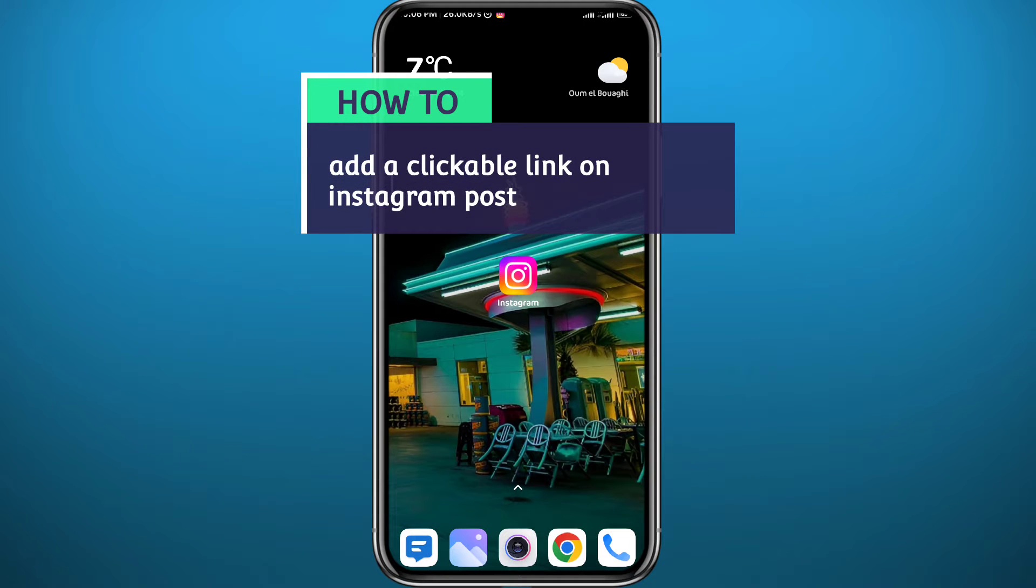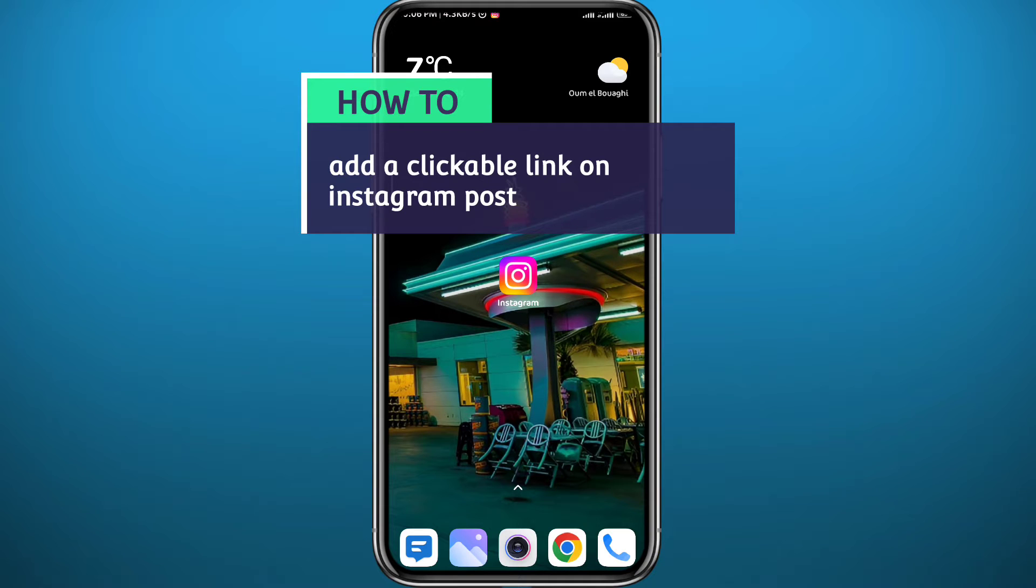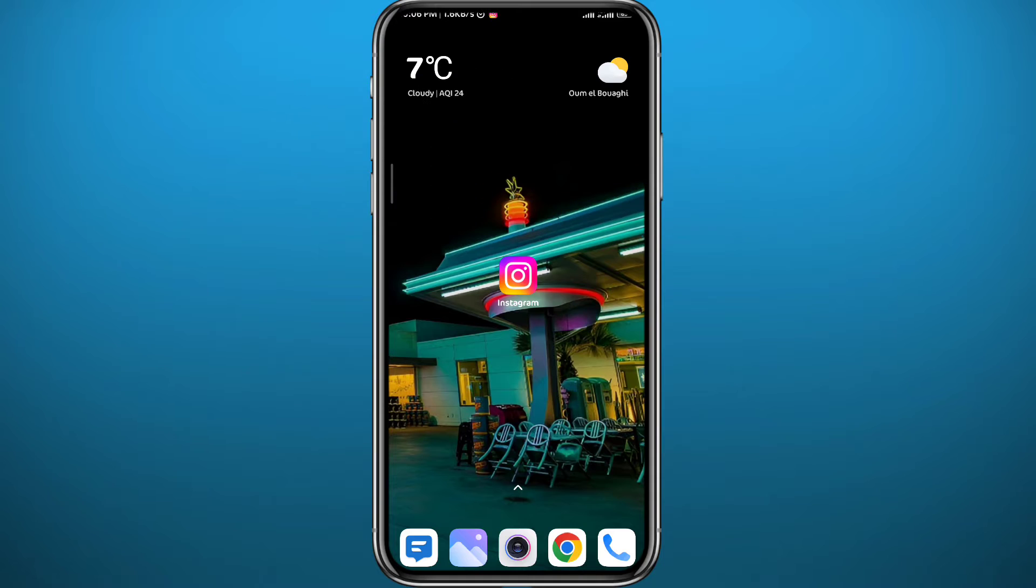Hey everyone, welcome back to another video. If you ever wondered how you can add a link or even a clickable link on Instagram, then you came to the right place. Today in this video I'll show you exactly how to do that in a very easy and clear method. So if that's what you're looking for, follow up with me and let's jump right into it.